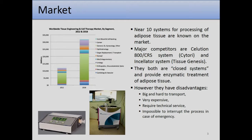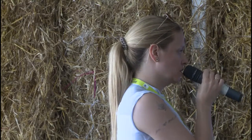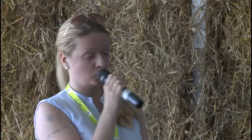There is a great deal of interest for adipose tissue processing. There are about 10 systems — the basic competitor systems are Cytori and Tissue Genesis. Only Cytori is present in Russia through the Human Stem Cell Institute. The system is closed, and everything happens without human interference — which is good. But there are weak points: the system is very big and hard to transport, very expensive at $200,000, requires technical service, and it's impossible to interrupt the process in case of emergency.